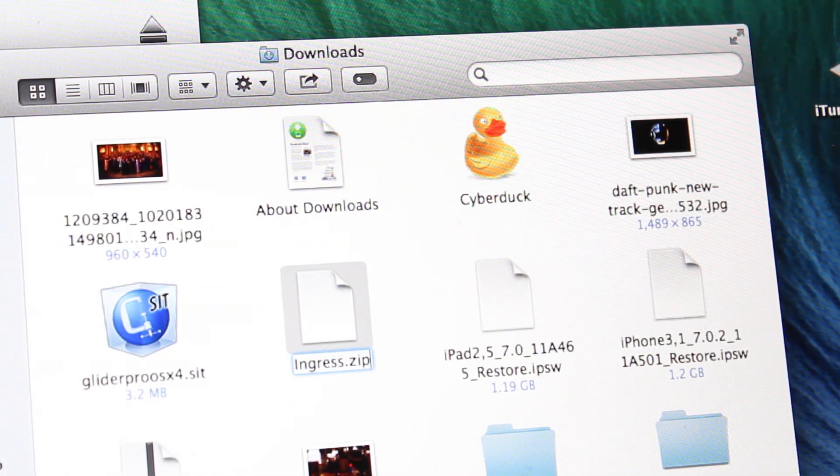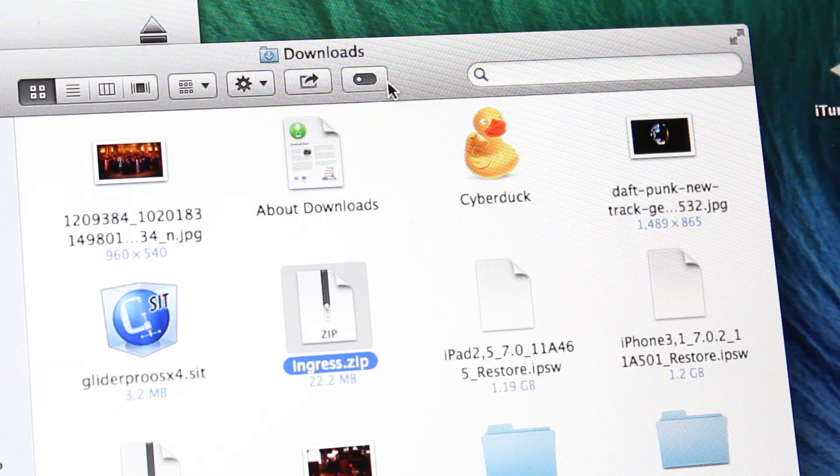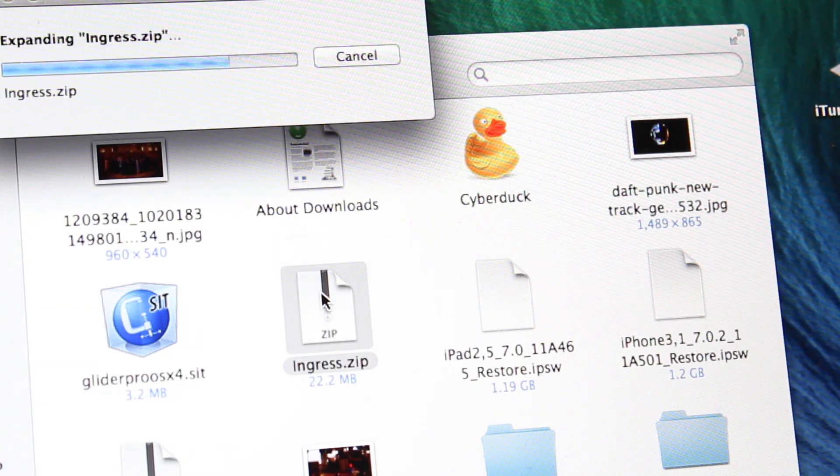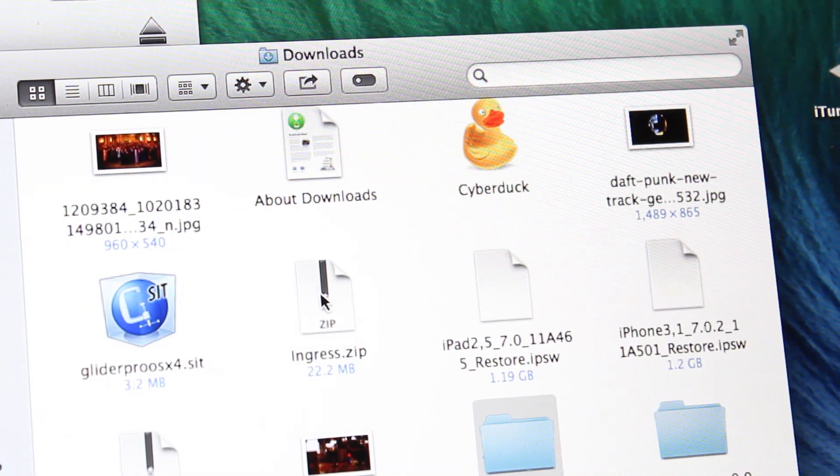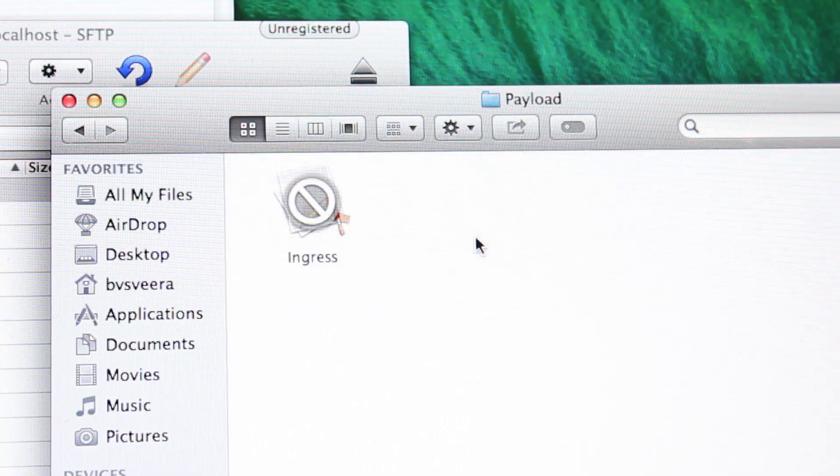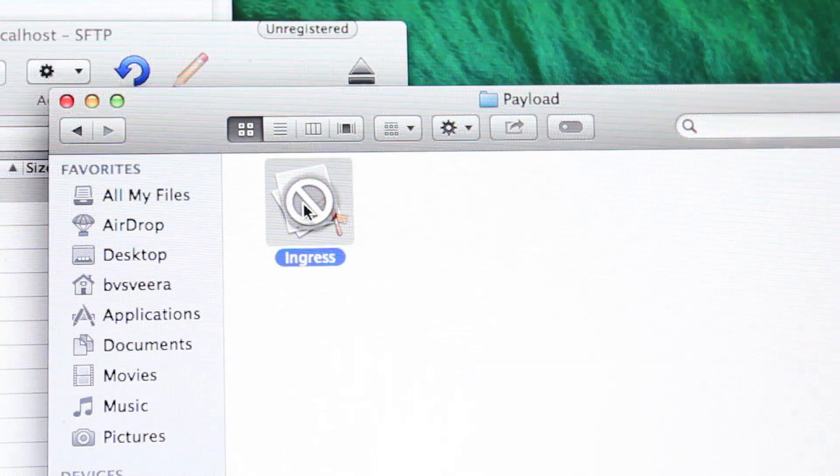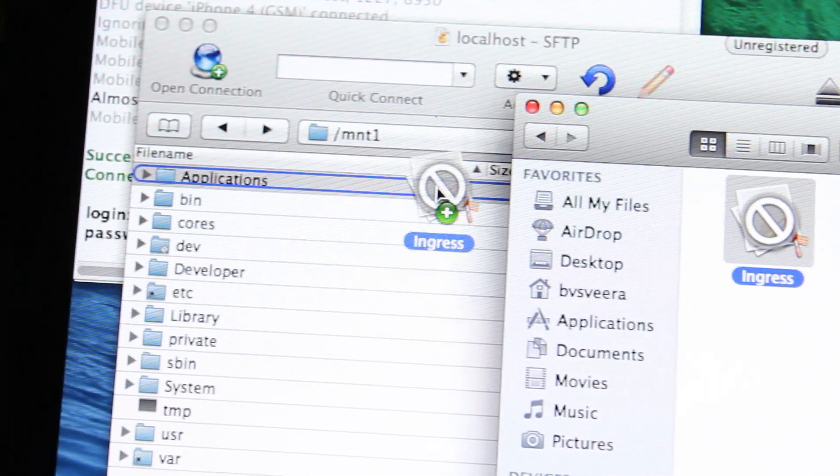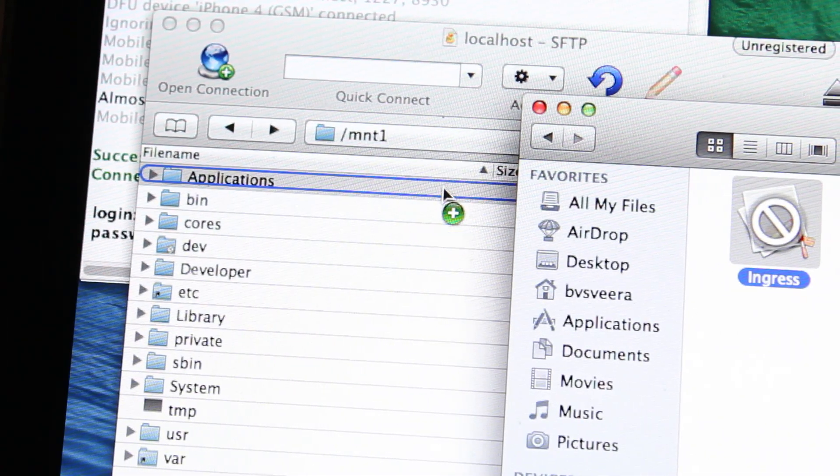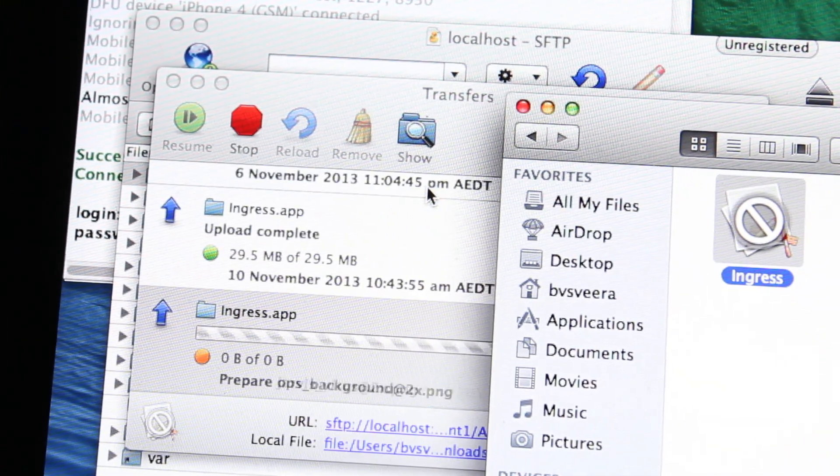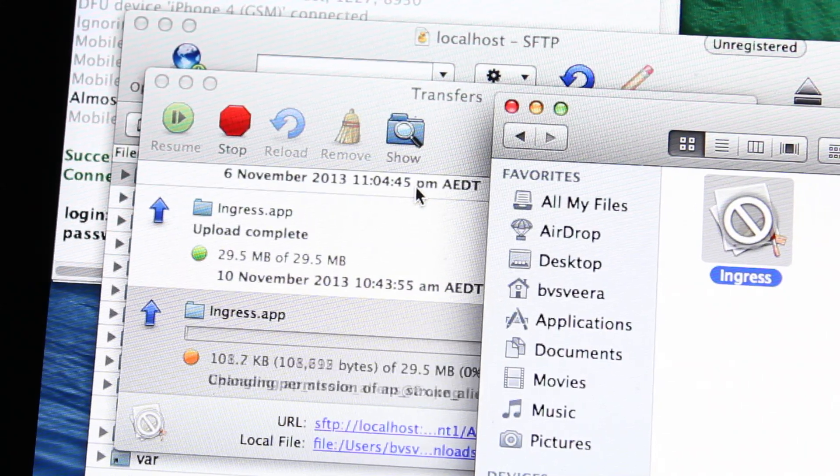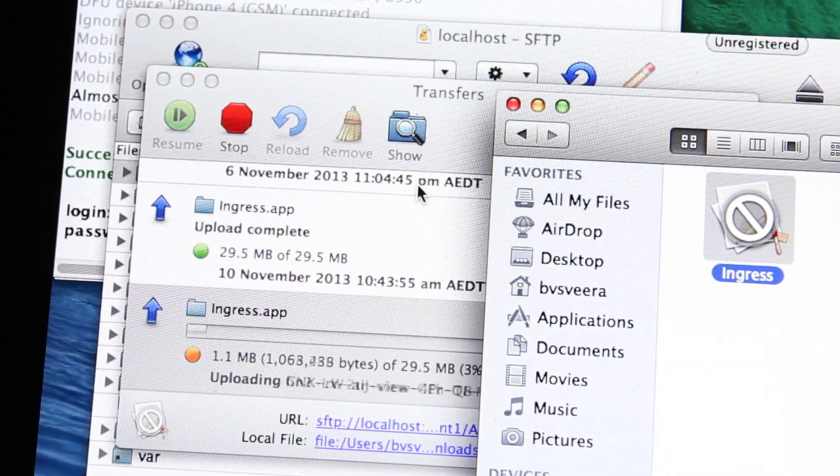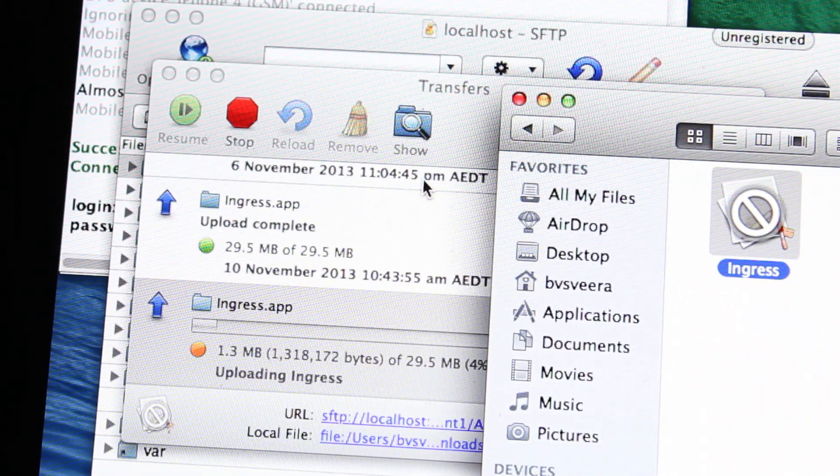Next, we're going to download an IPA and for the purposes of this video, I've got ingress.ipa here which is an iOS port of Google or Niantic's app, ingress.